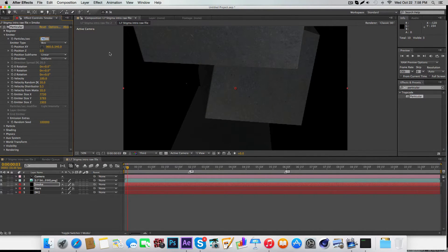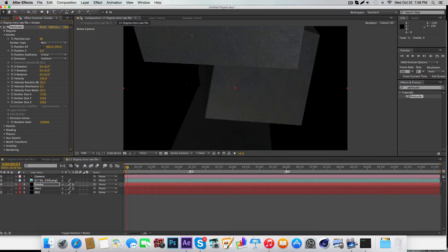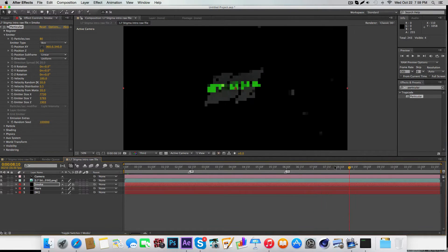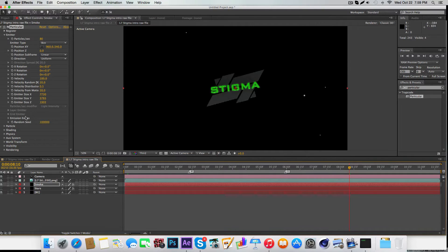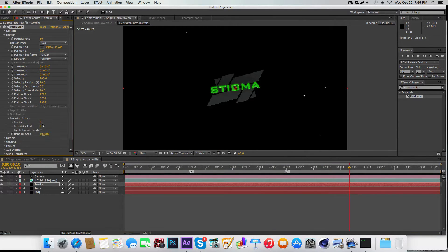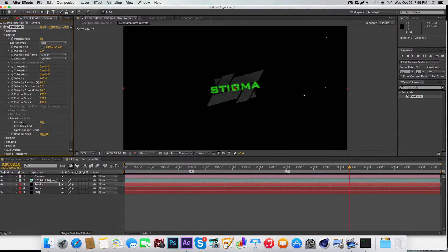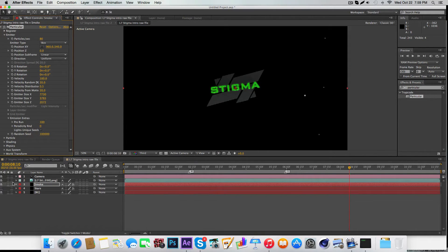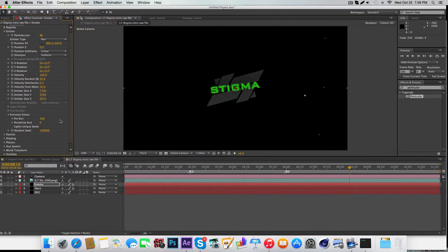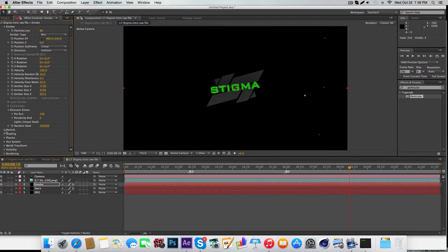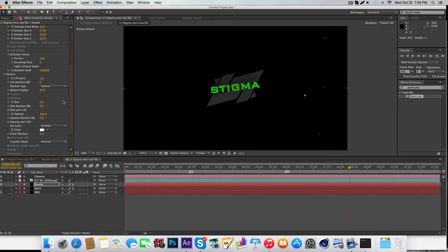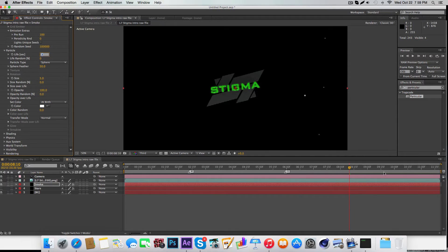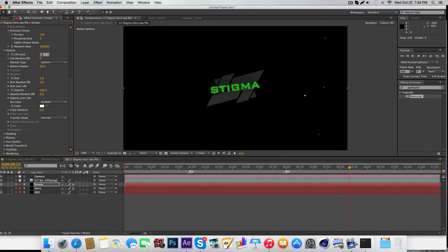Some of these numbers will change depending on your intro. Under Emission Extras, pre-run needs to be 100. Next up, under Particles, the first thing you want to do is change the life to double your composition time. In my case it's about 11 or 12 seconds, so make it like 25 seconds.